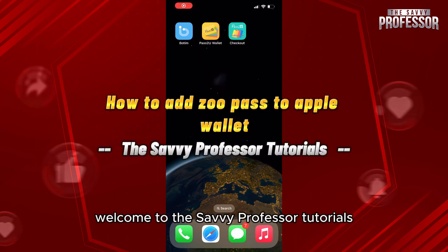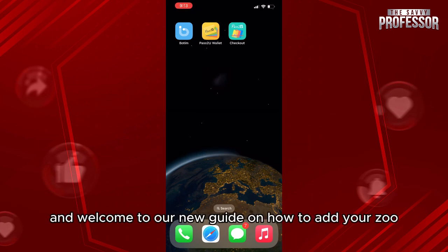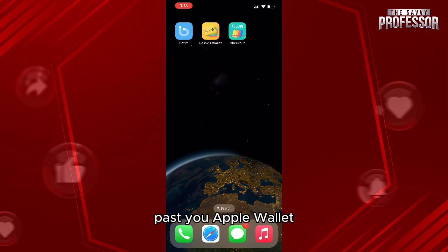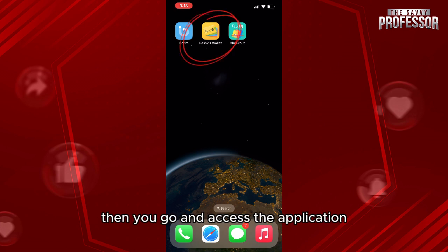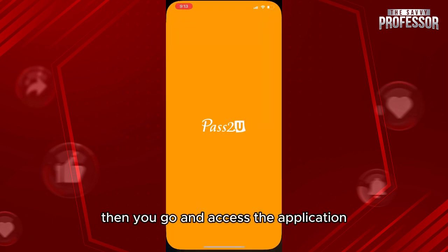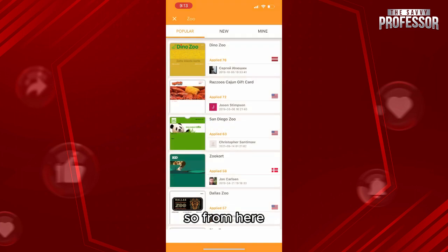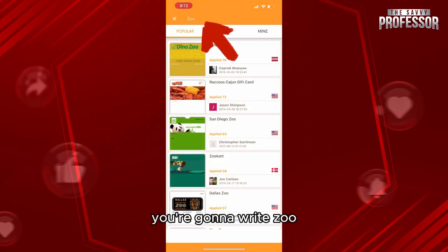Hello everyone, welcome to the Savvy Professor tutorials and welcome to our new guide on how to add your zoo pass to Apple Wallet. The process is easy — first of all, download the pass to your wallet on your iPhone, then go and access the application.